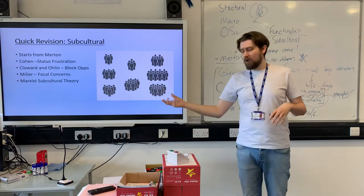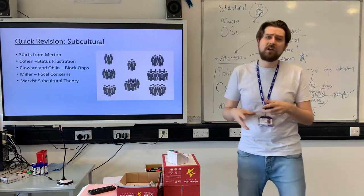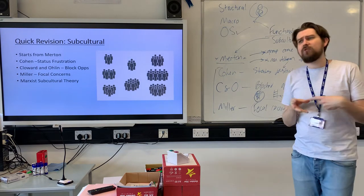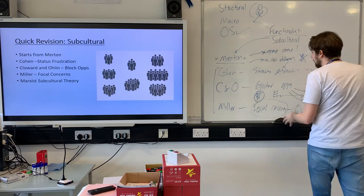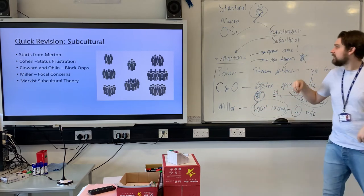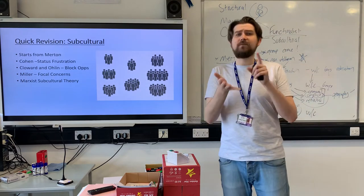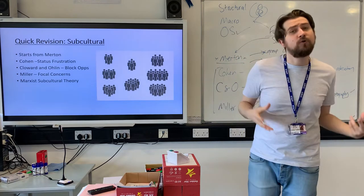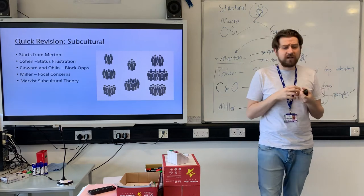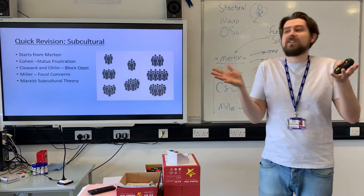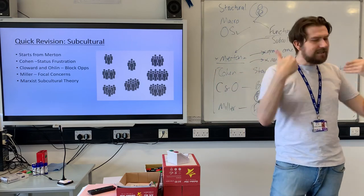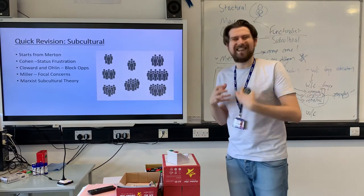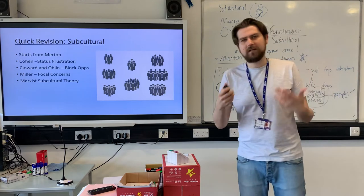We've obviously then got our Marxist subcultural theories, which you could compare this against. Rather than the issue being status or blocked opportunities leading to criminality, or norms and values being different, our Marxist subcultural writers from the CCCS - Brake, Hall and Jefferson, Clark, Corrigan - are going to say that it's a conscious resistance to capitalism. The reason they join these subcultures is not necessarily for status, but because they are making a decision to fight against the injustices of the system they're in, and that is why they take part in deviant, delinquent behaviour.